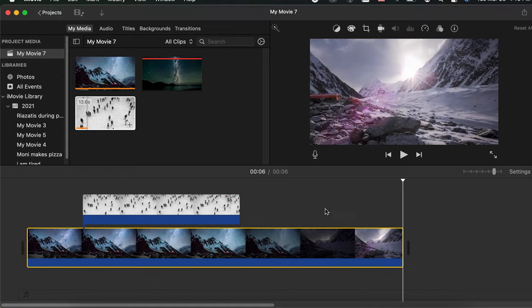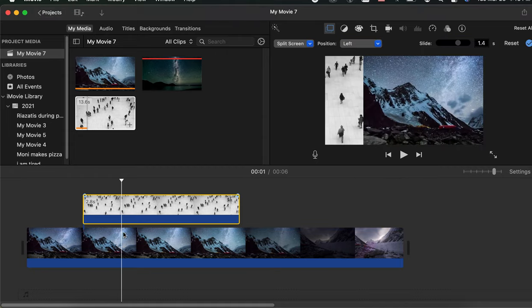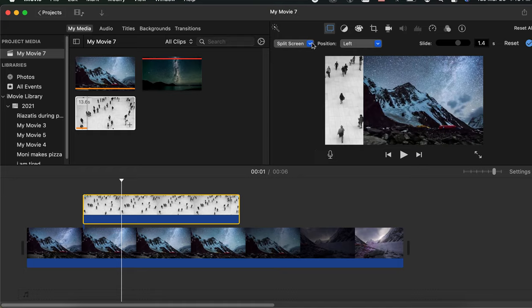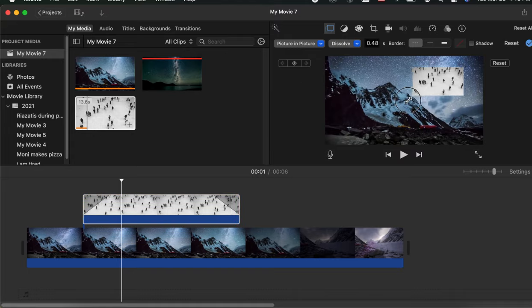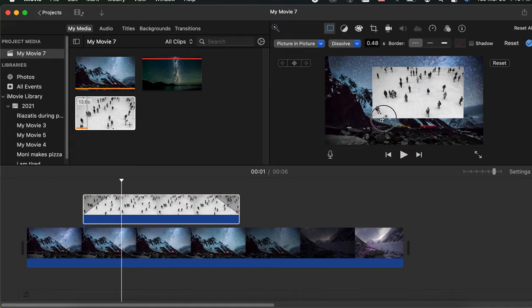Place your timeline somewhere where you have both clips present and choose picture in picture. You see that the upper footage is placed as a picture inside a picture.